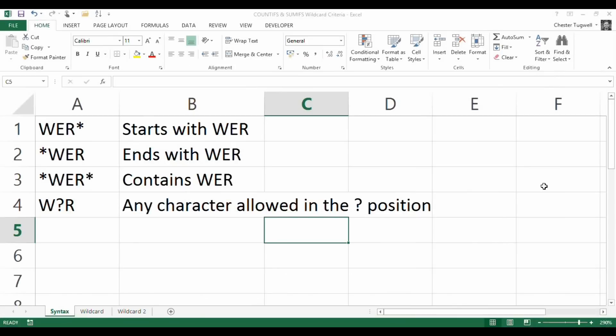Hi, we're going to look at using wildcards in the context of the COUNTIFS and SUMIFS functions. You can use wildcards with other things like filters and other functions, so you'll be able to relate this information to those contexts as well.